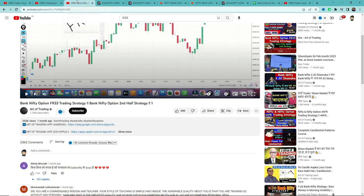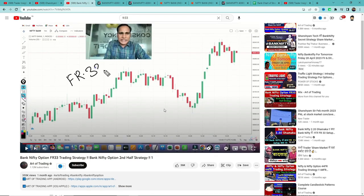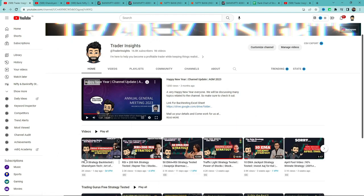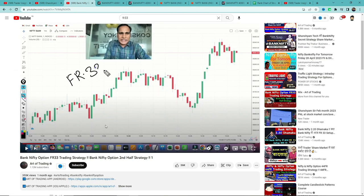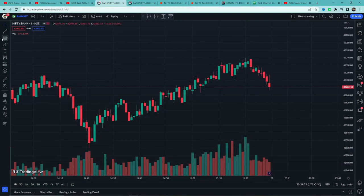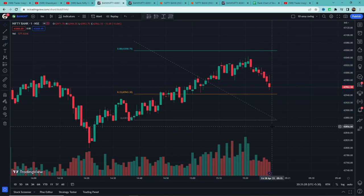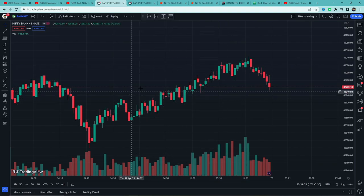In today's video, you will see the FR 33 trading strategy. We've covered a similar one before — the FR 44 strategy. If you haven't seen it, you can check that video. The FR 44 strategy is Fibonacci tool based, and in this video we'll be covering FR 33 in detail.